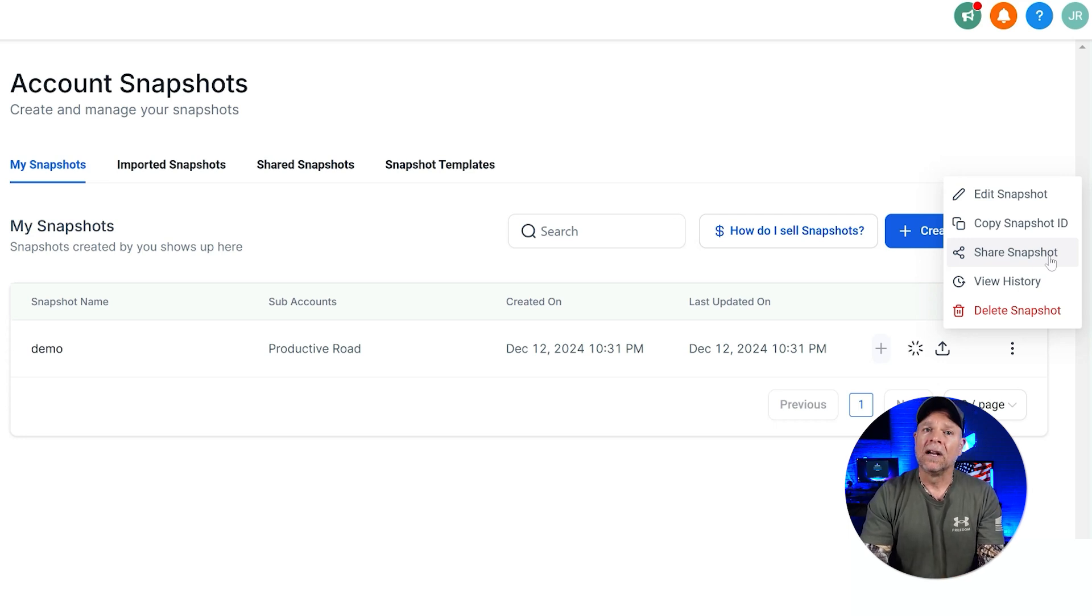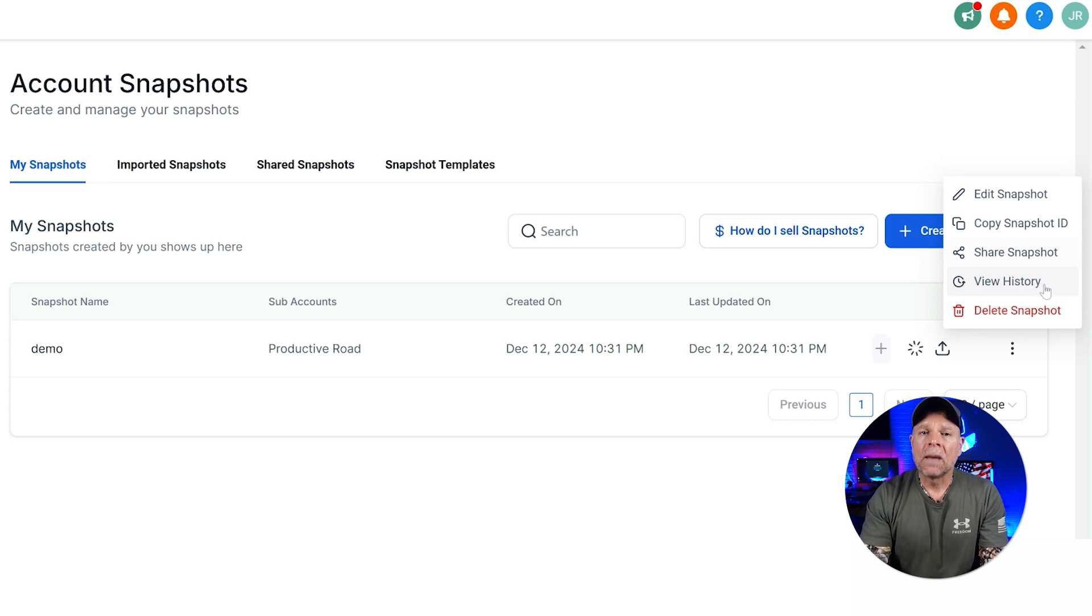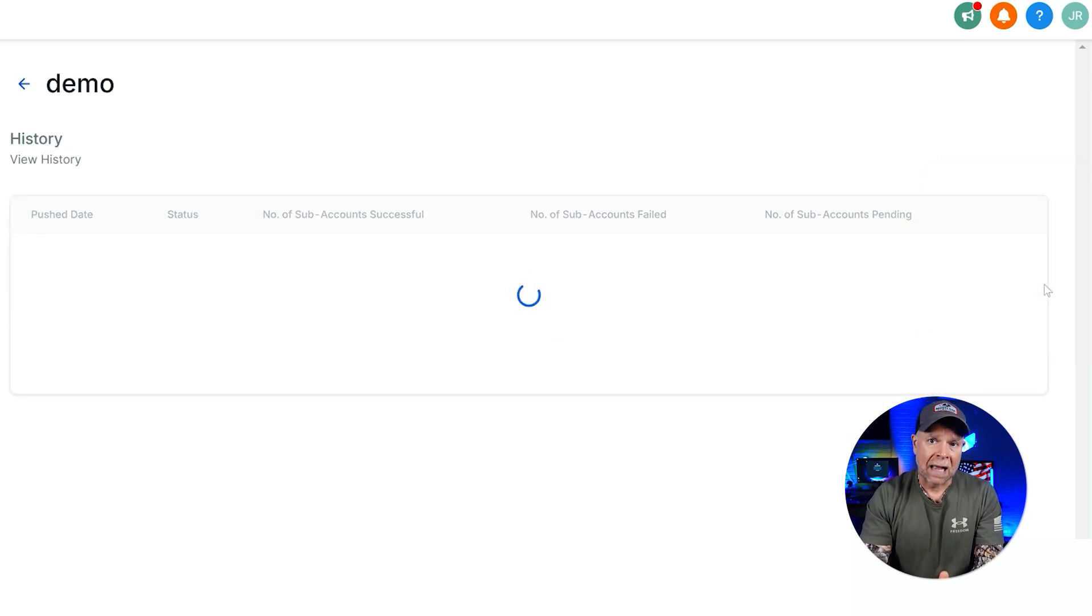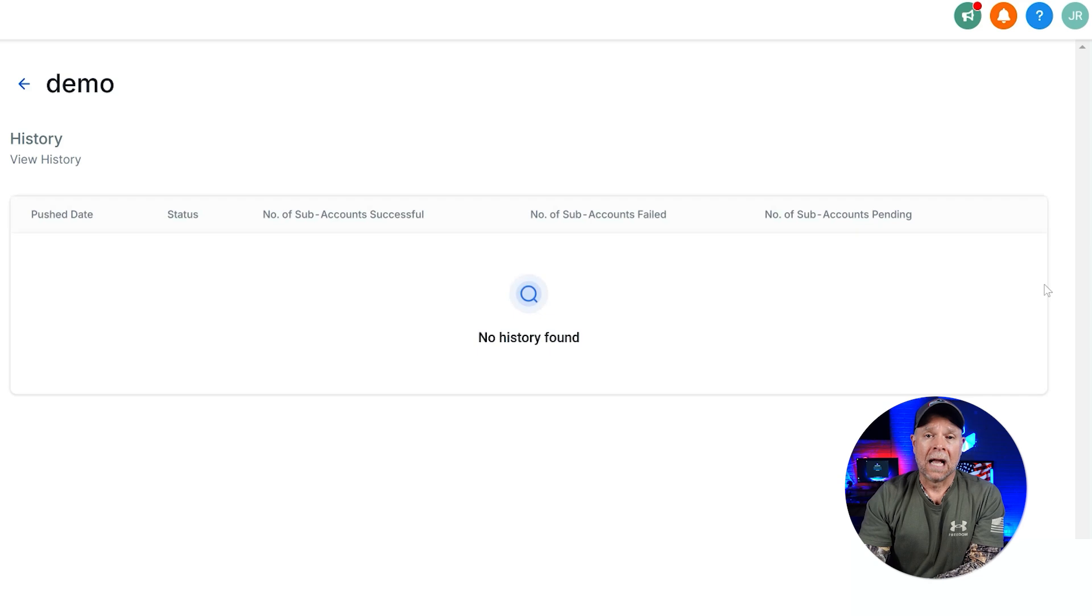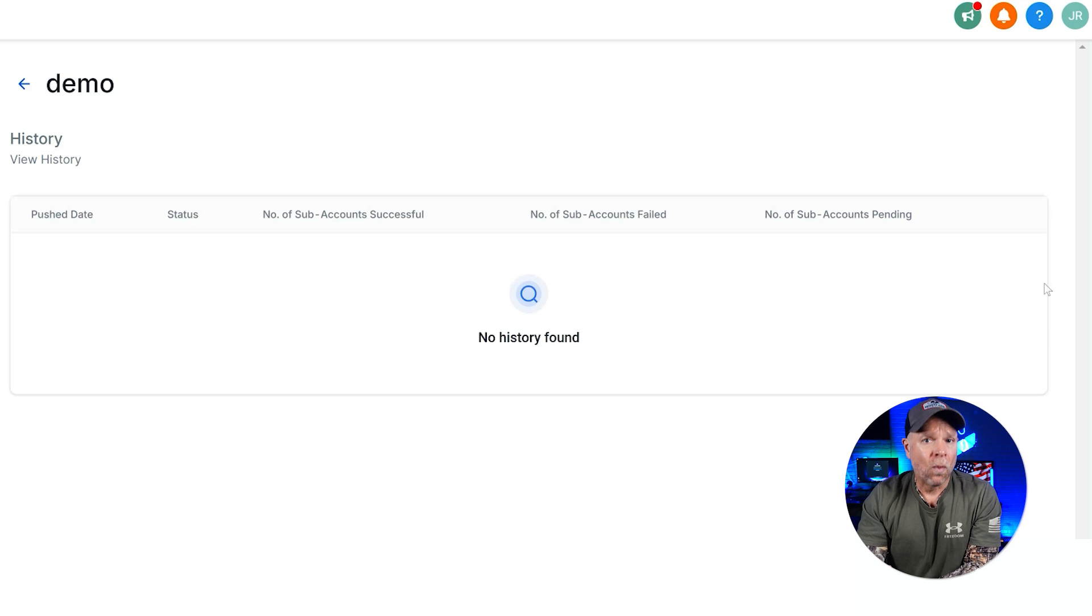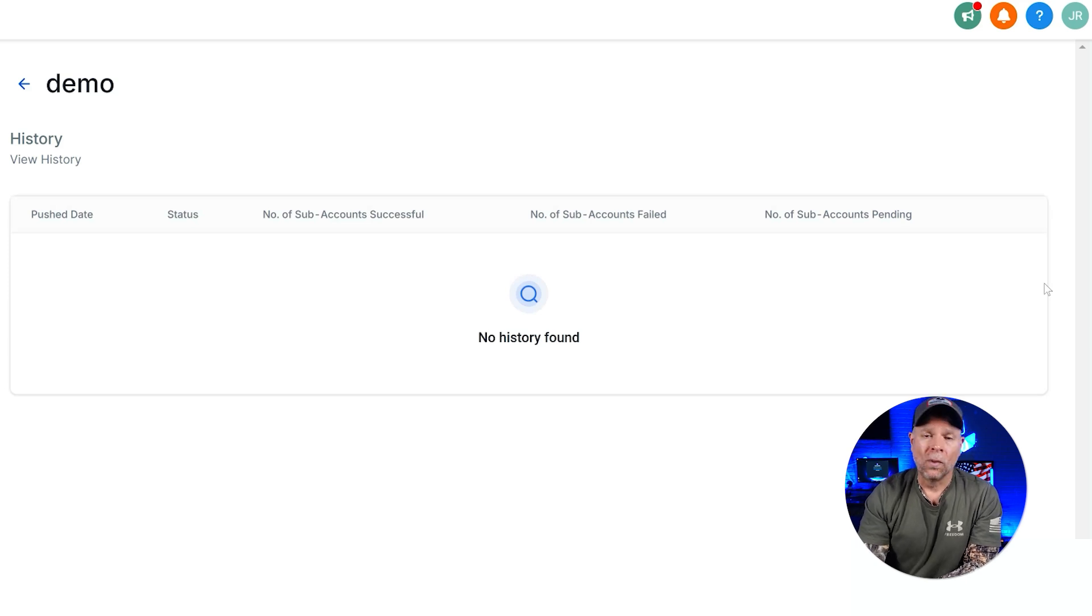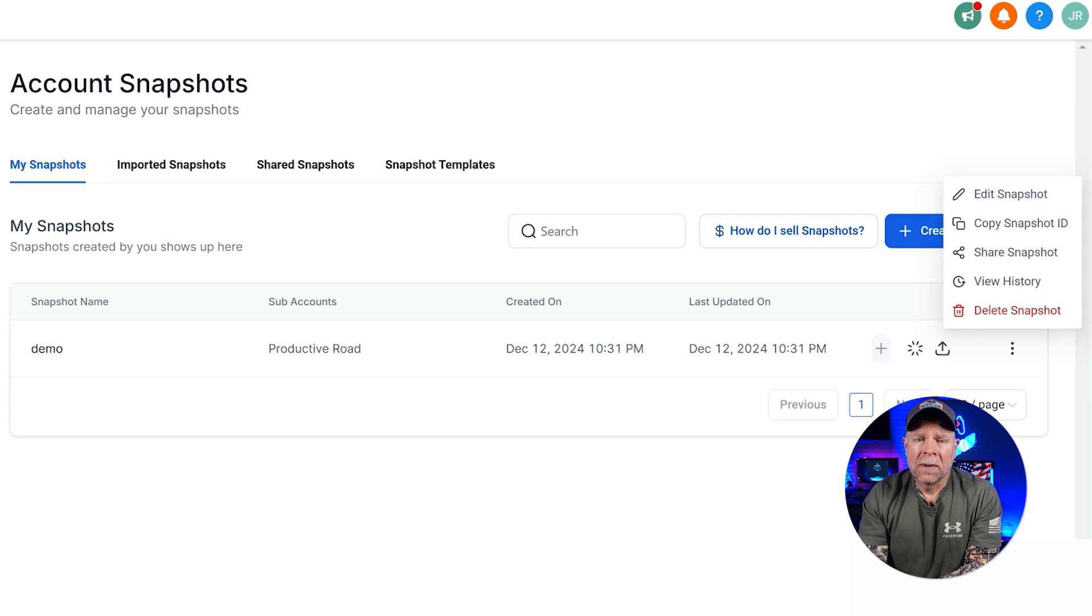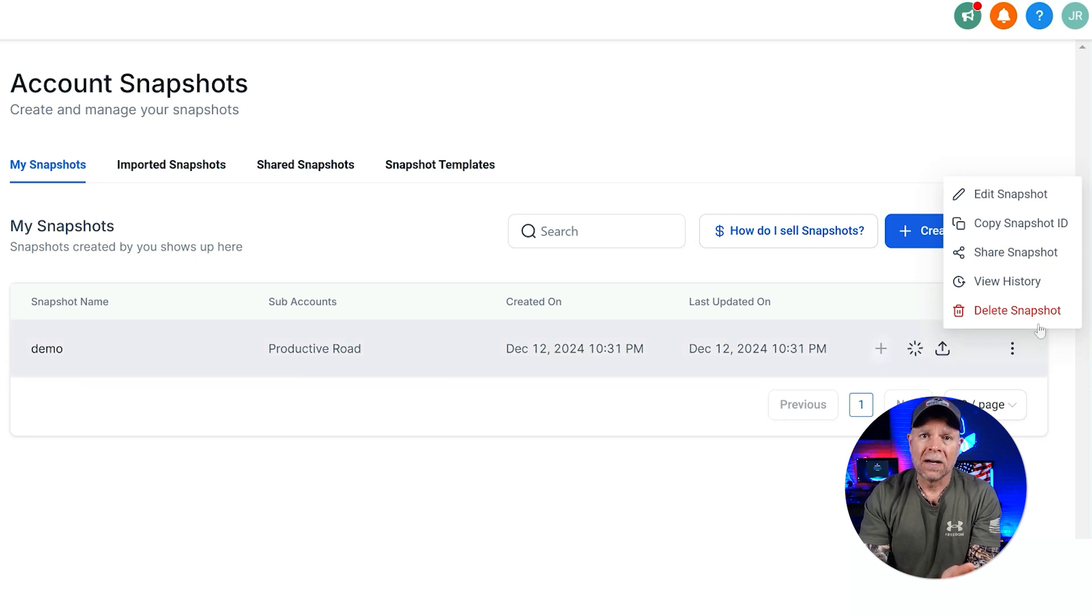After that, there's View History. This option lets you see all of the changes that have been made to the snapshot. It's like a timeline that shows every update, which is really helpful if you ever need to figure out what changes were made and when. It's a good way to keep everything transparent and organized.